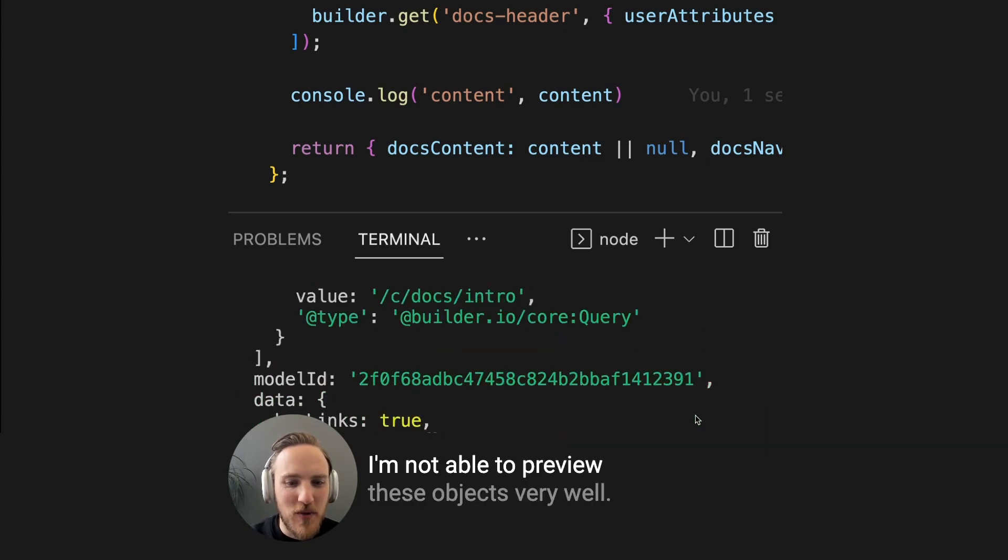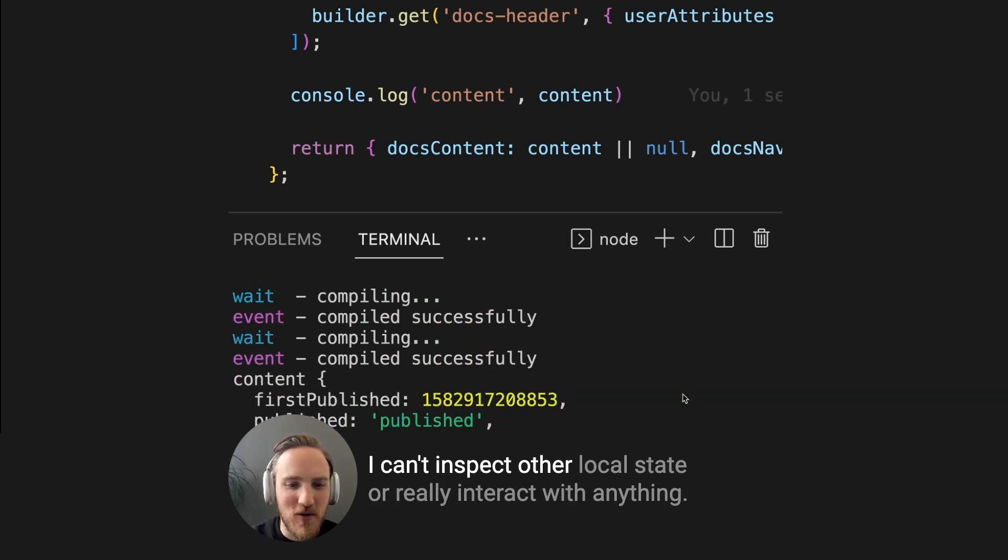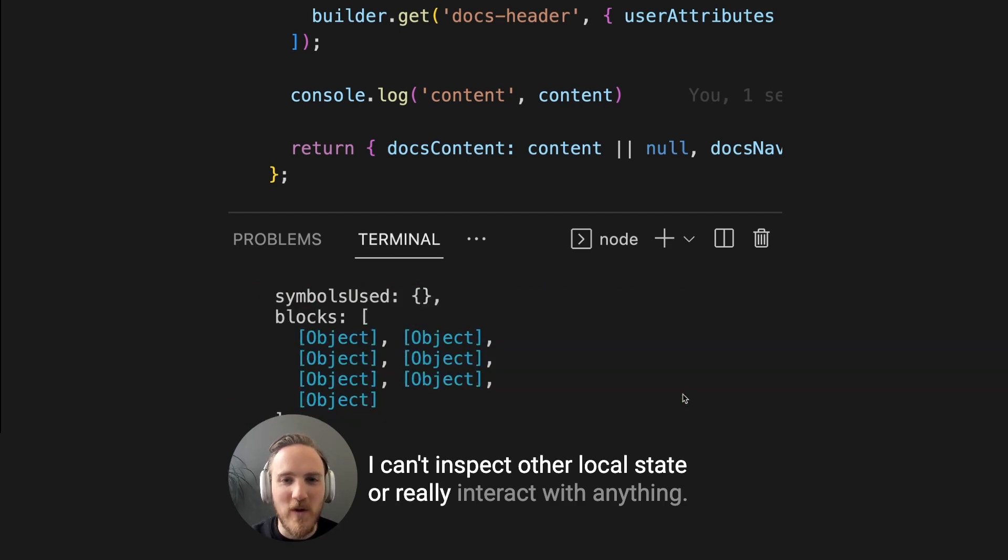I'm not able to preview these objects very well. I can't inspect other local state or really interact with anything.